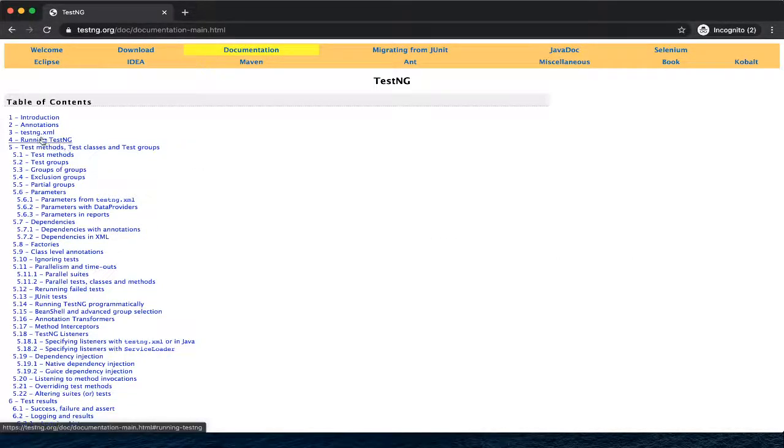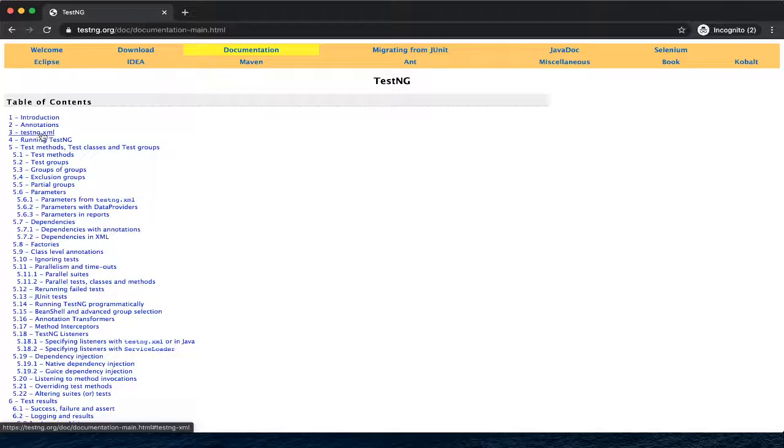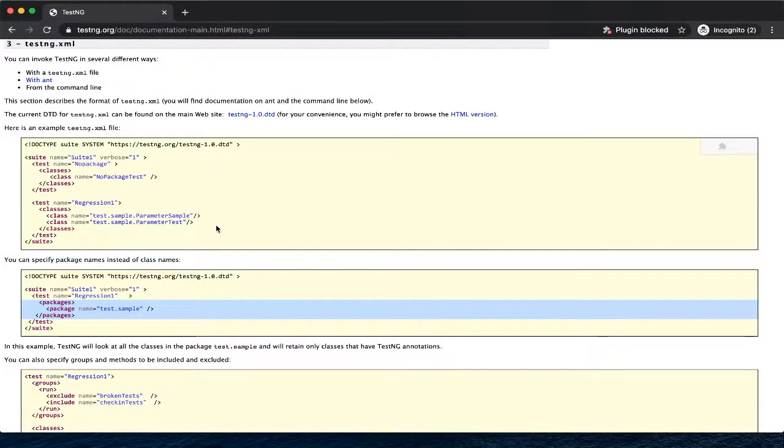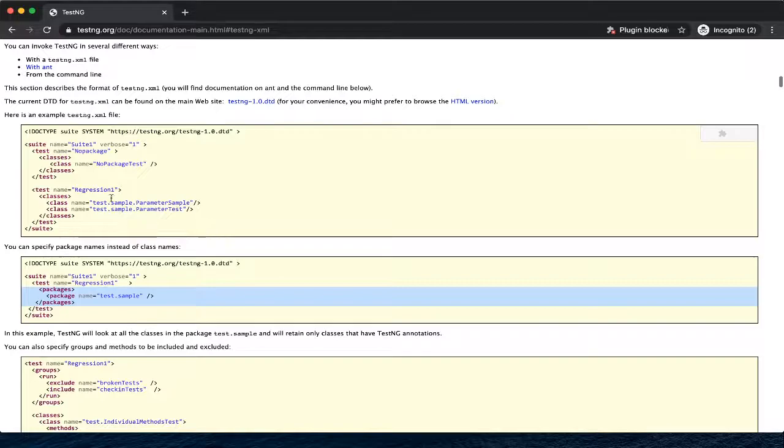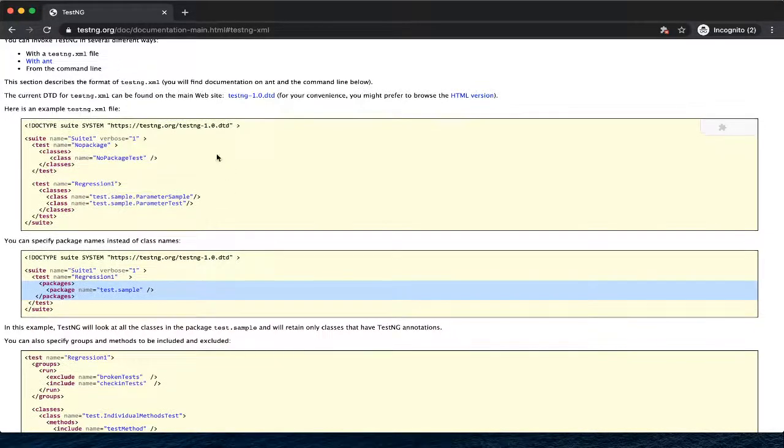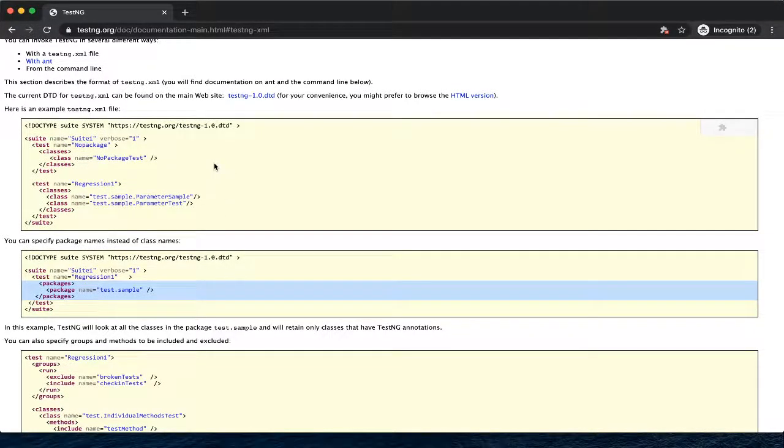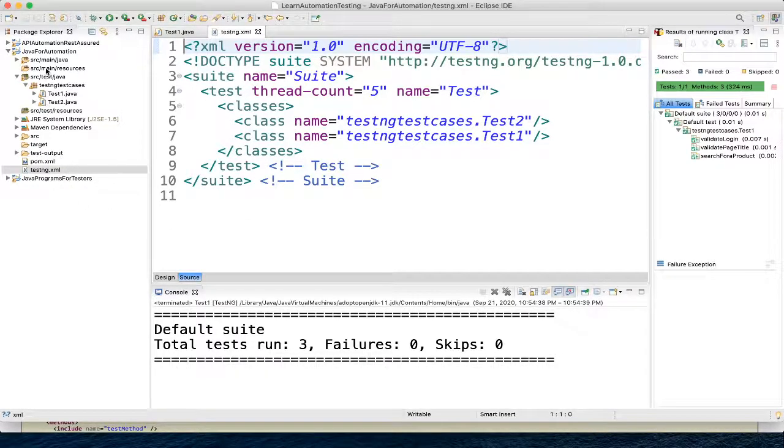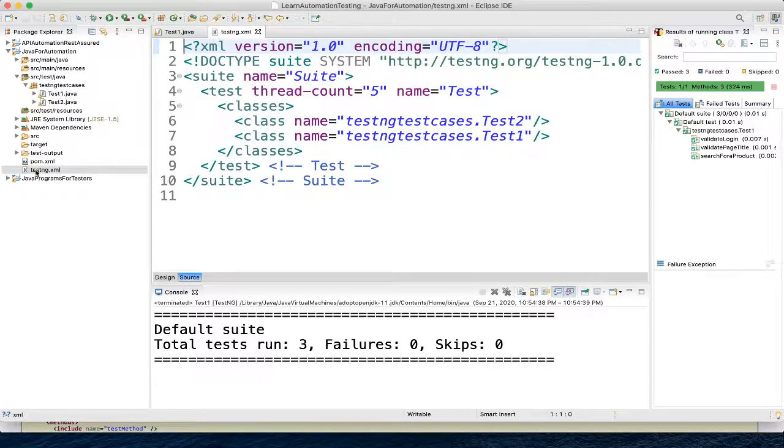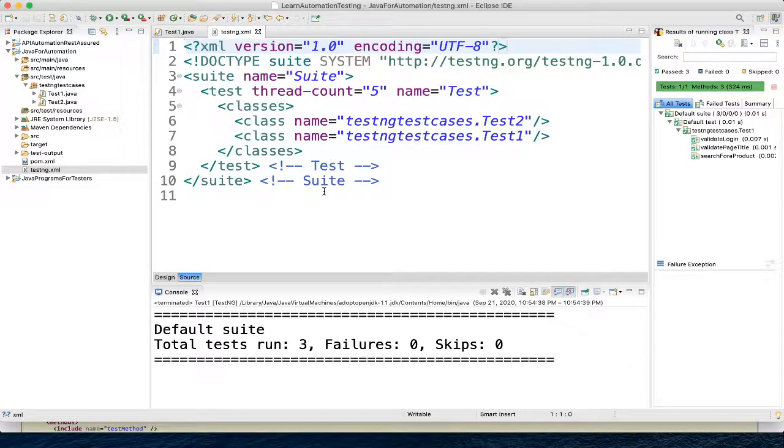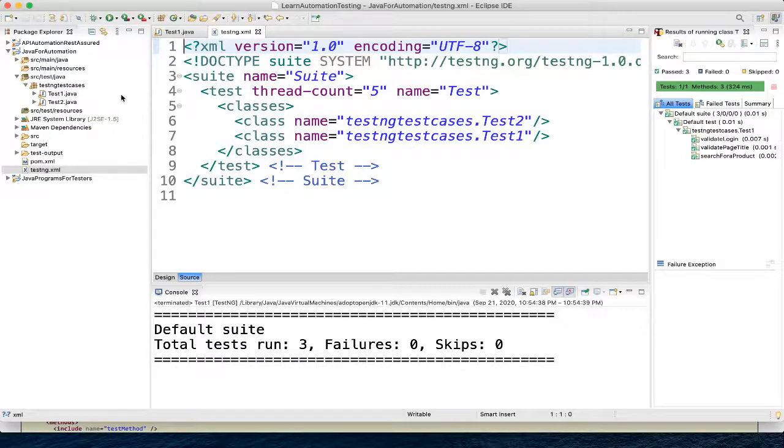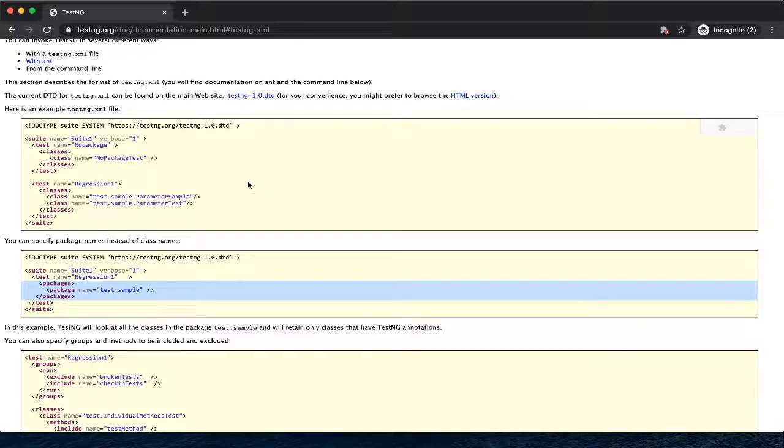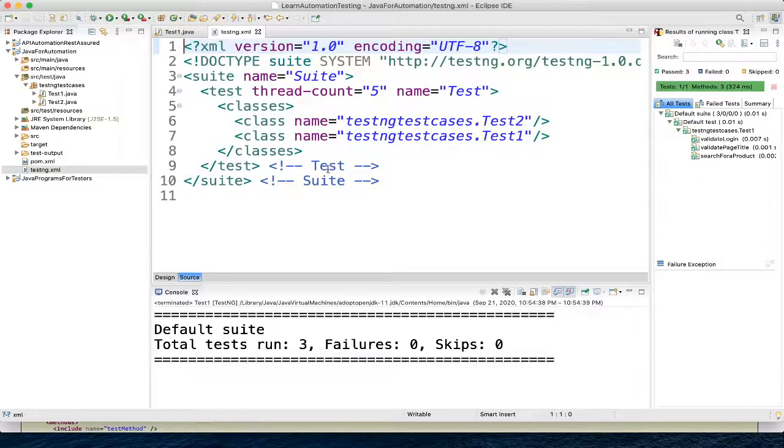And here you can see testng.xml. Click on this and here you can see the XML file. Copy it and paste it in a notepad and then save it with .xml extension inside root of your project. So you will get something like this testng.xml. Anything is fine - you can directly create through Eclipse here or you can copy-paste from here.